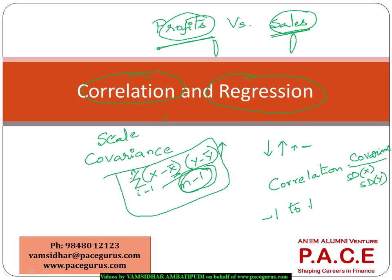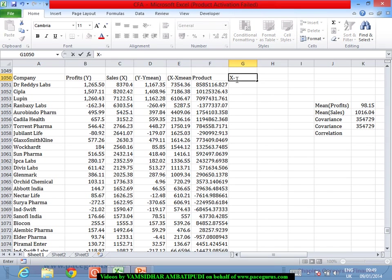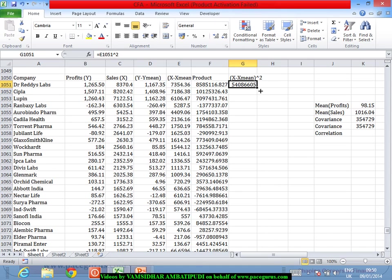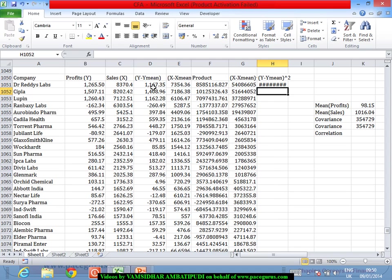To compute correlation I need the standard deviations. For the standard deviation I take x minus x-bar, square it. Similarly I take y minus y-bar and square it for each observation.